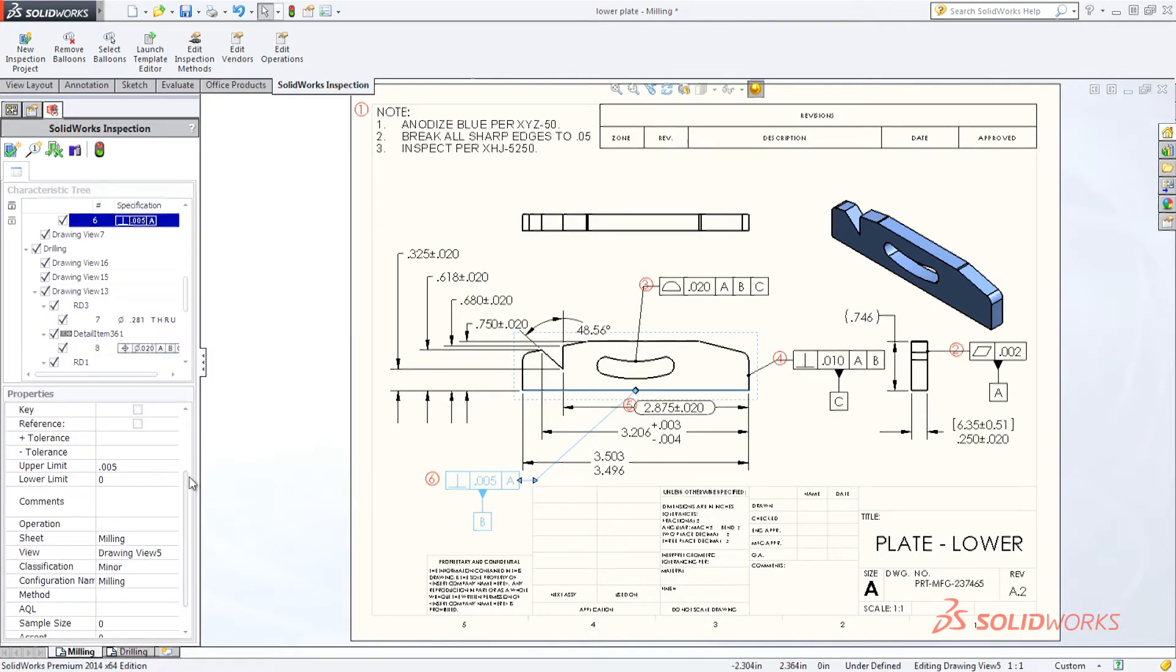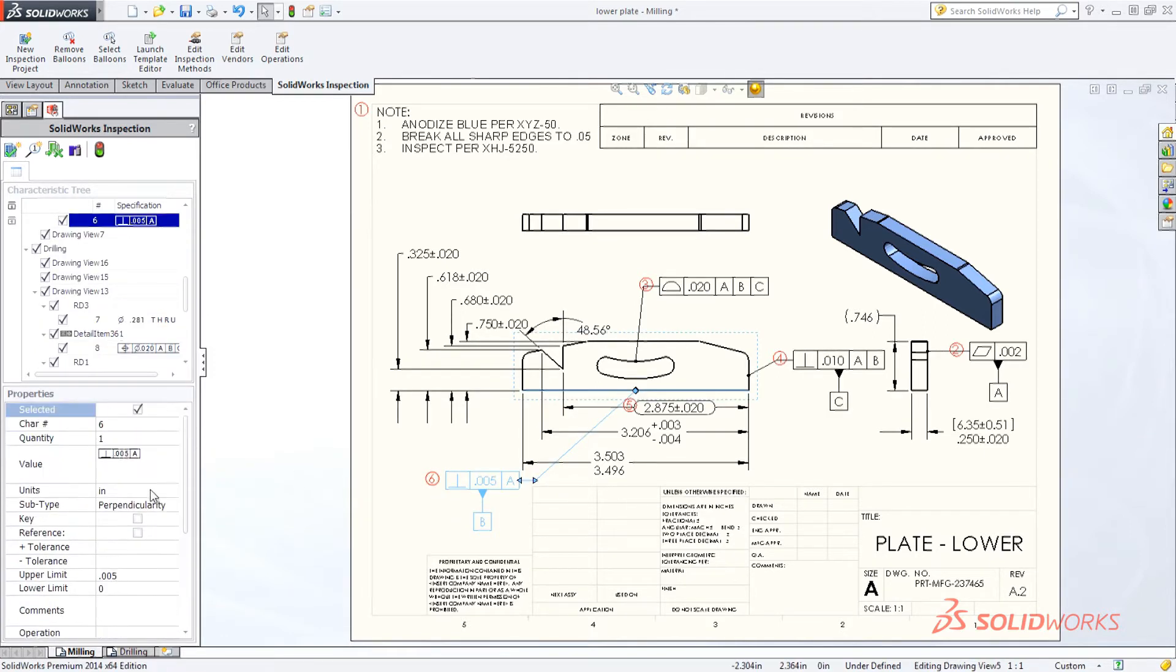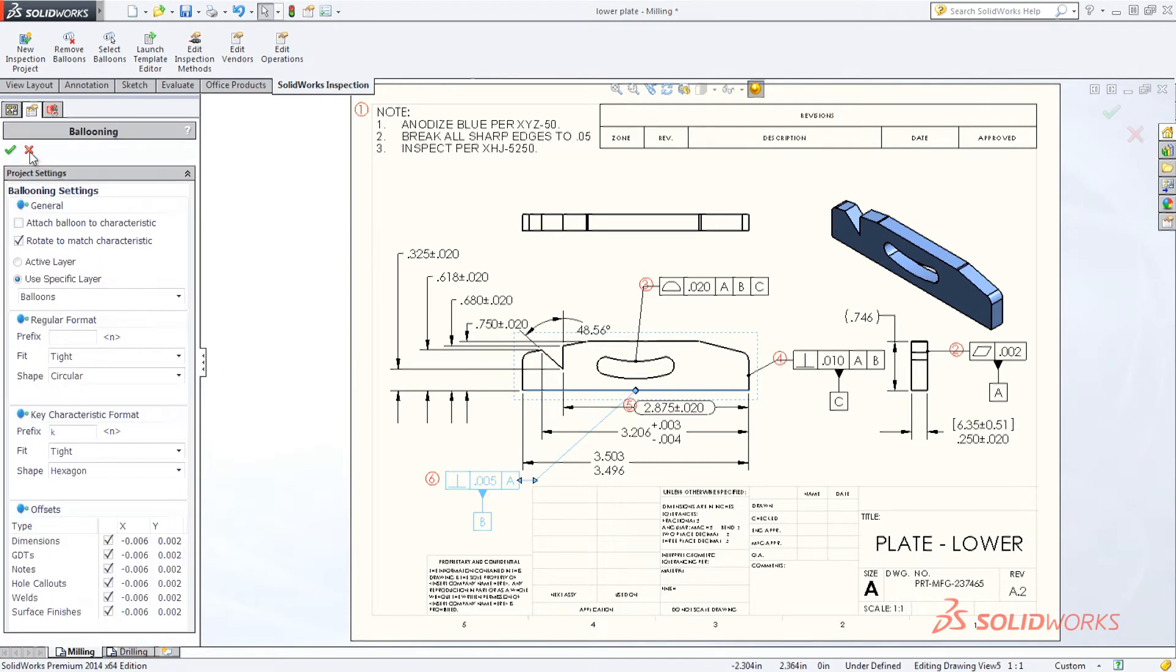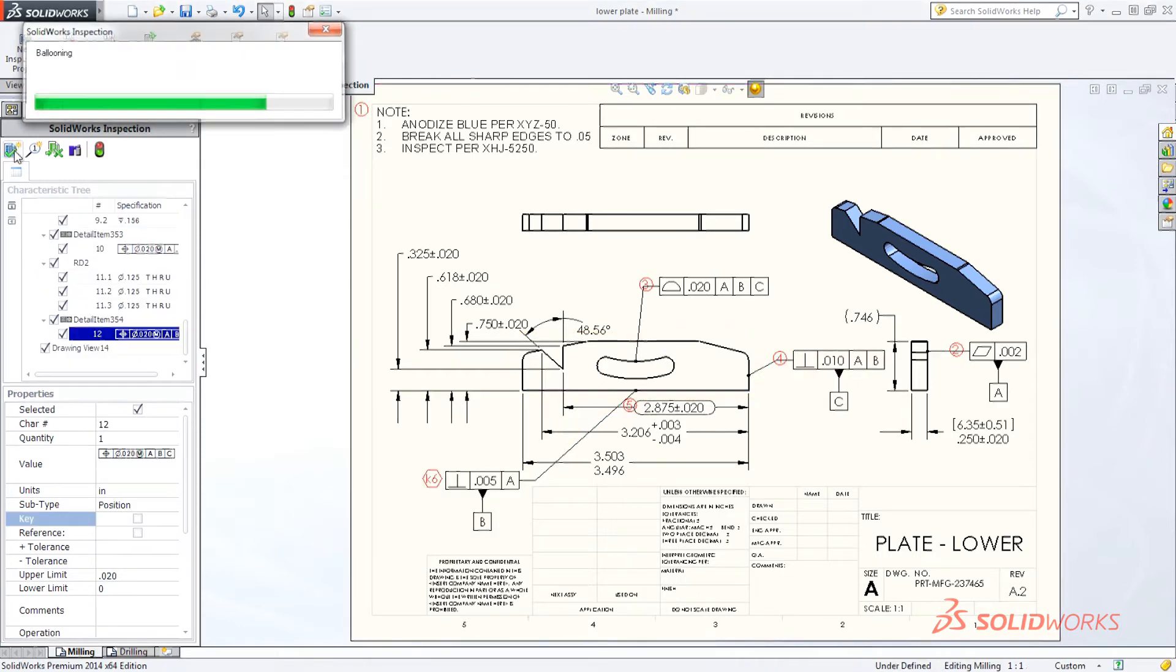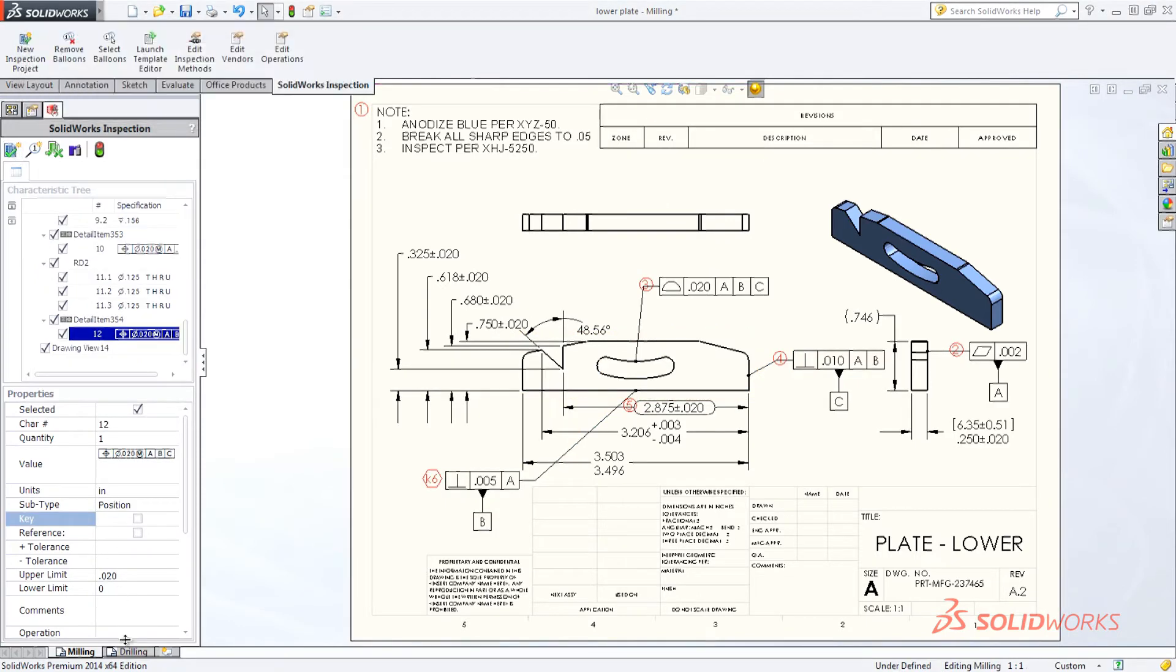Editing or establishing key dimensions is a snap. If you make changes, SolidWorks Inspection seamlessly updates the balloons, saving you valuable time and effort.